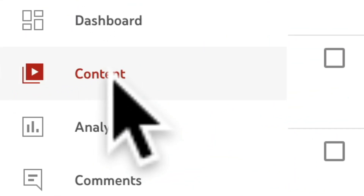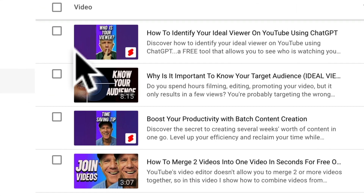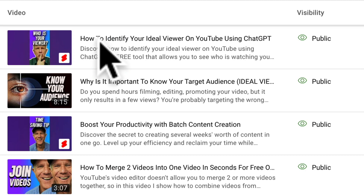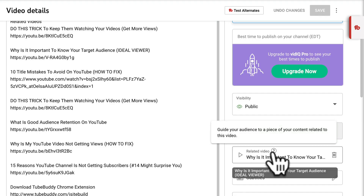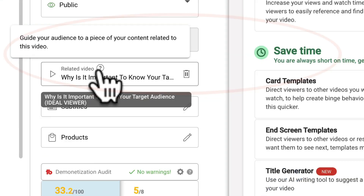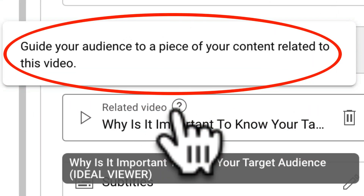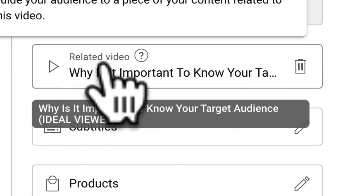Click on the content tab in YouTube Studio, then select the shorts video you wish to add a related link to. Click on details. If you hover over related video, it says: guide your audience to a piece of your content related to this video.